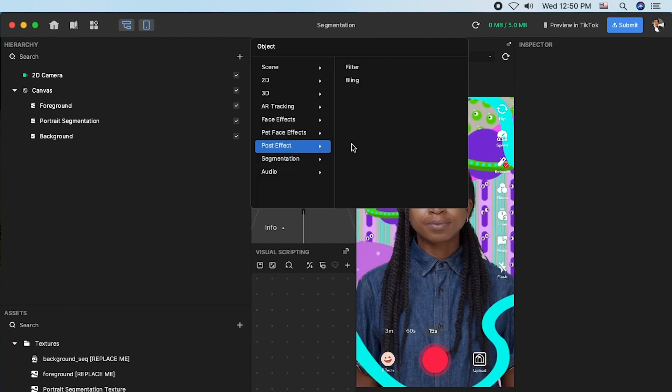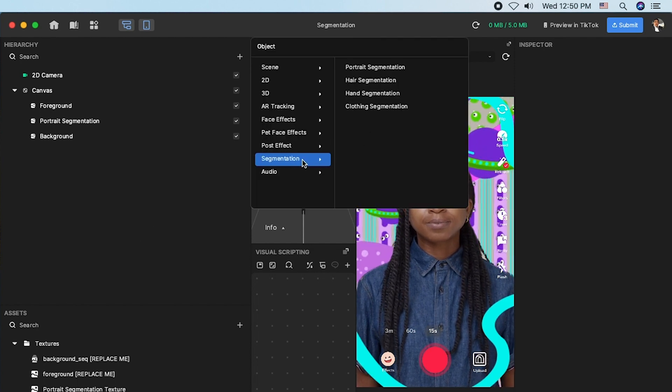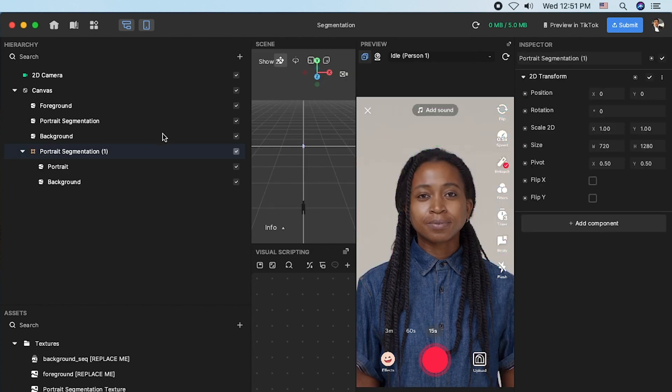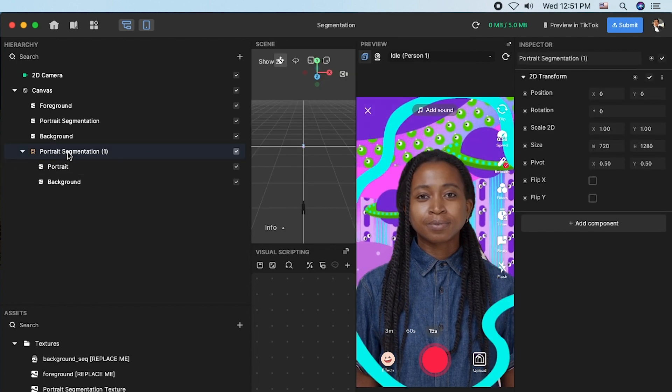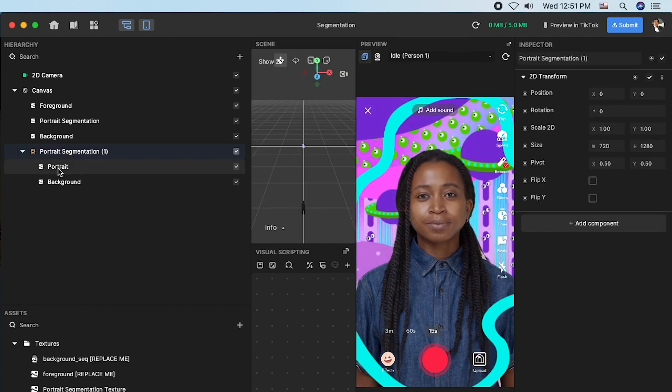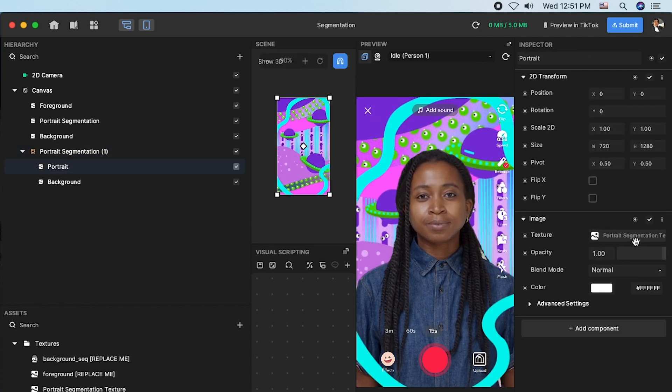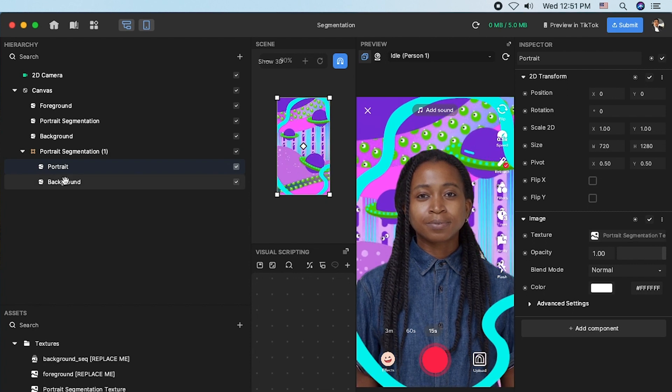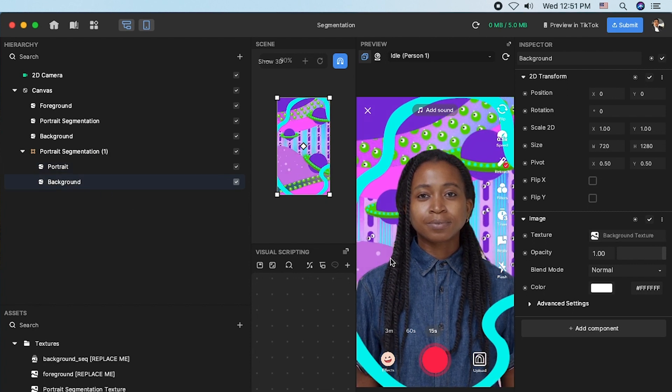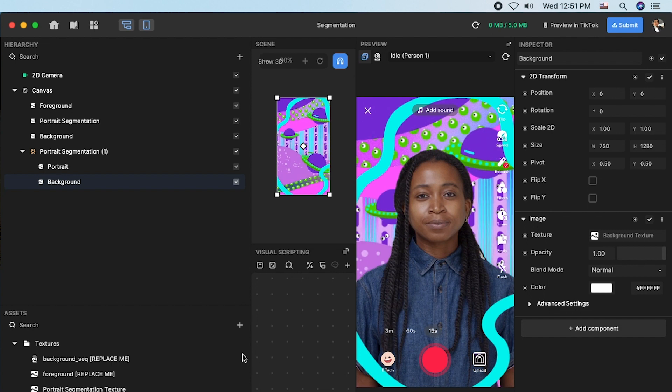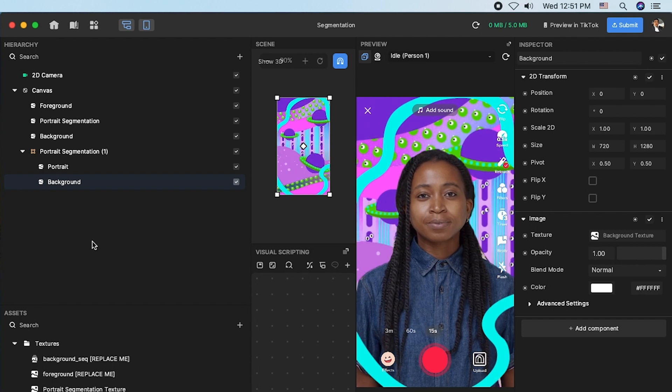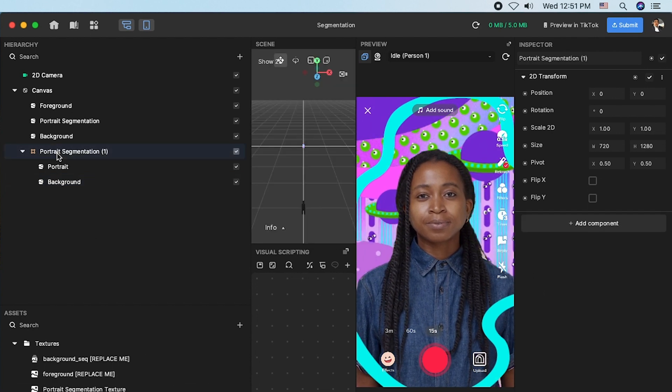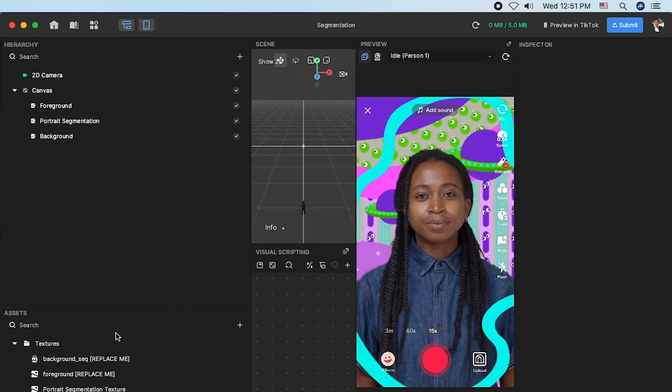If you create a new segmentation object, it will automatically create two style objects along with it. The protege segmentation object has been automatically assigned the protege segmentation texture. The background object has been automatically assigned the background texture.